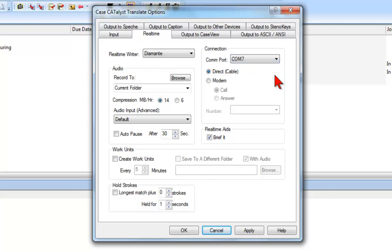There are a number of other options you can set up for real-time, however, these features will be covered in later lessons. For now, we'll proceed with basic real-time.